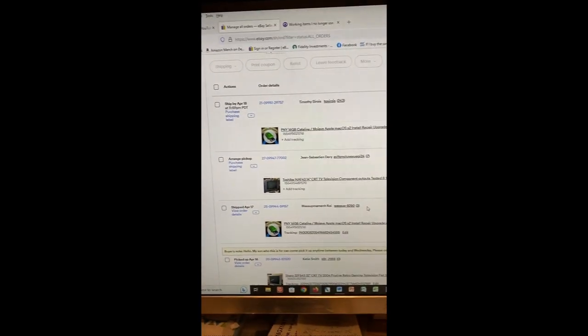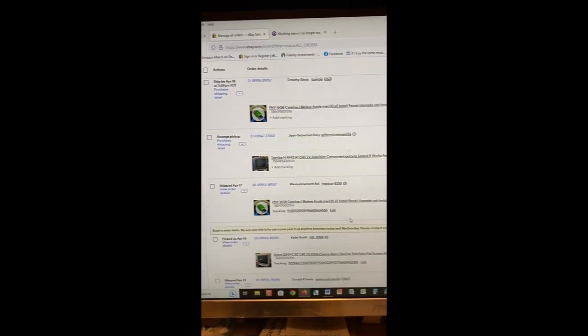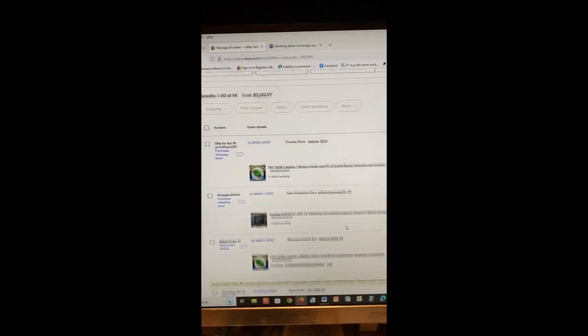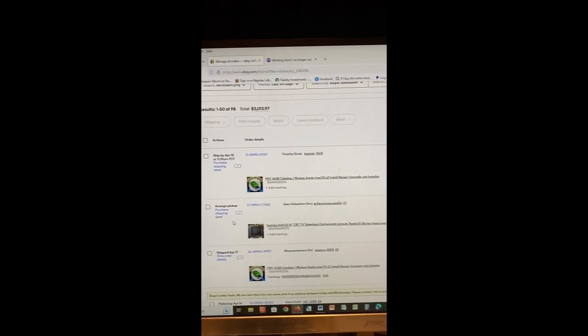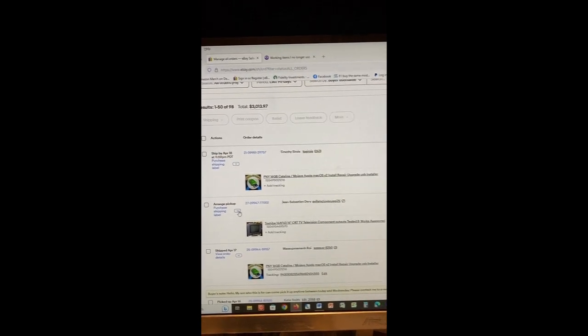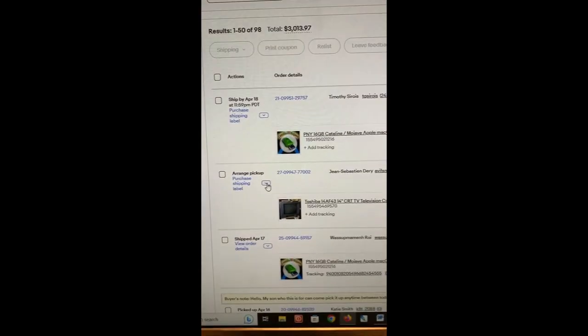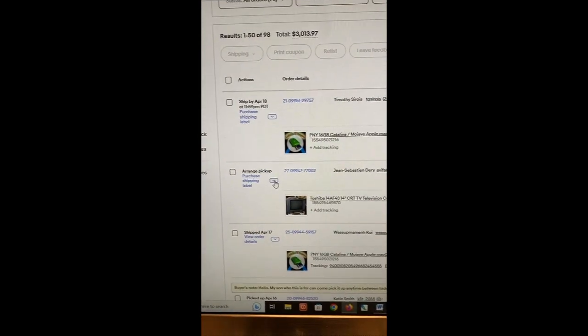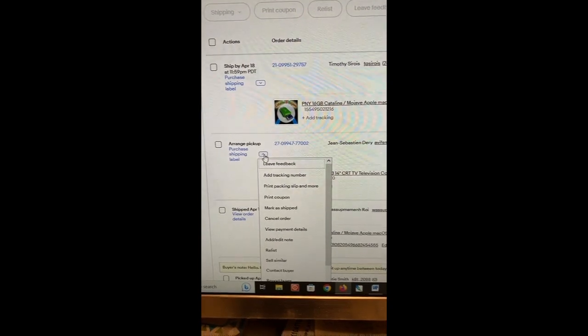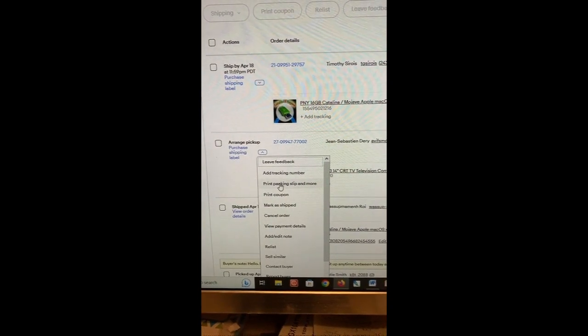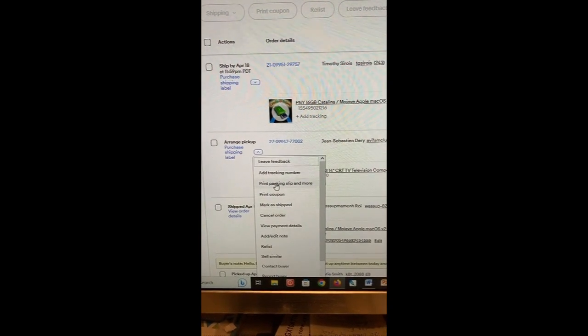Then you can see your recent orders, and you just pick the one you want to customize your packing slip. Click on the drop-down arrow and go down to Print Packing Slip and More.